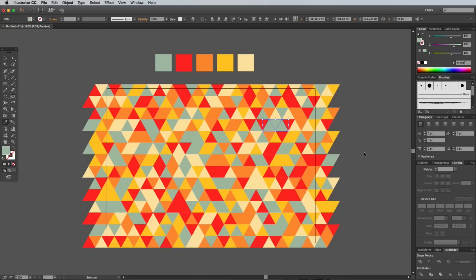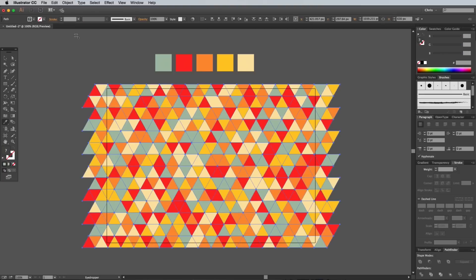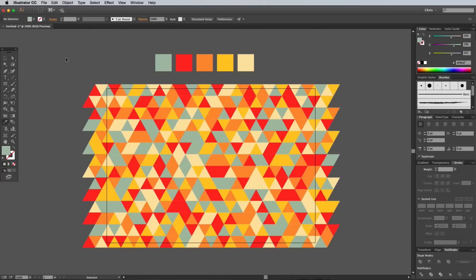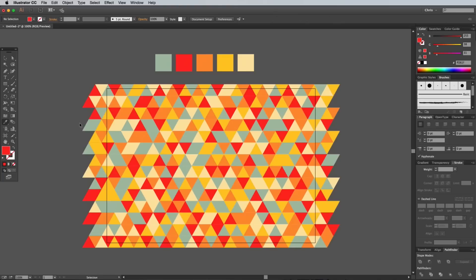Once you've filled all the shapes, go to Object Unlock All, then check for any concentrations of any one particular color. Each shape can now be individually selected and given an alternative fill to mix up the colors to eliminate any blocks that might have formed.